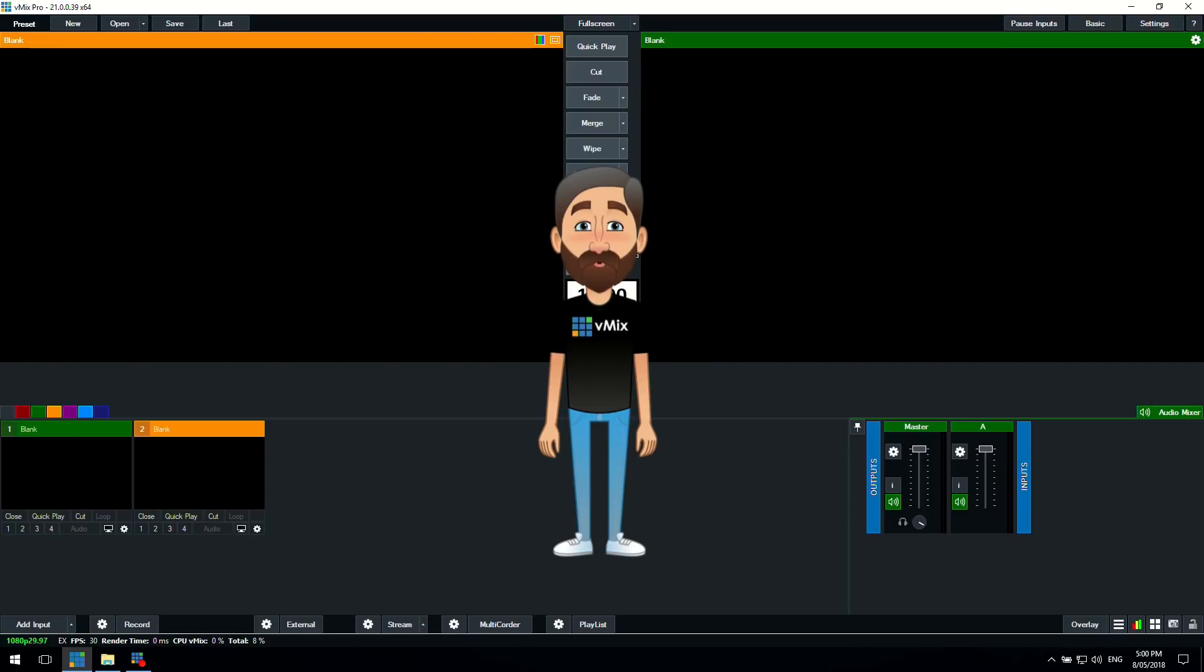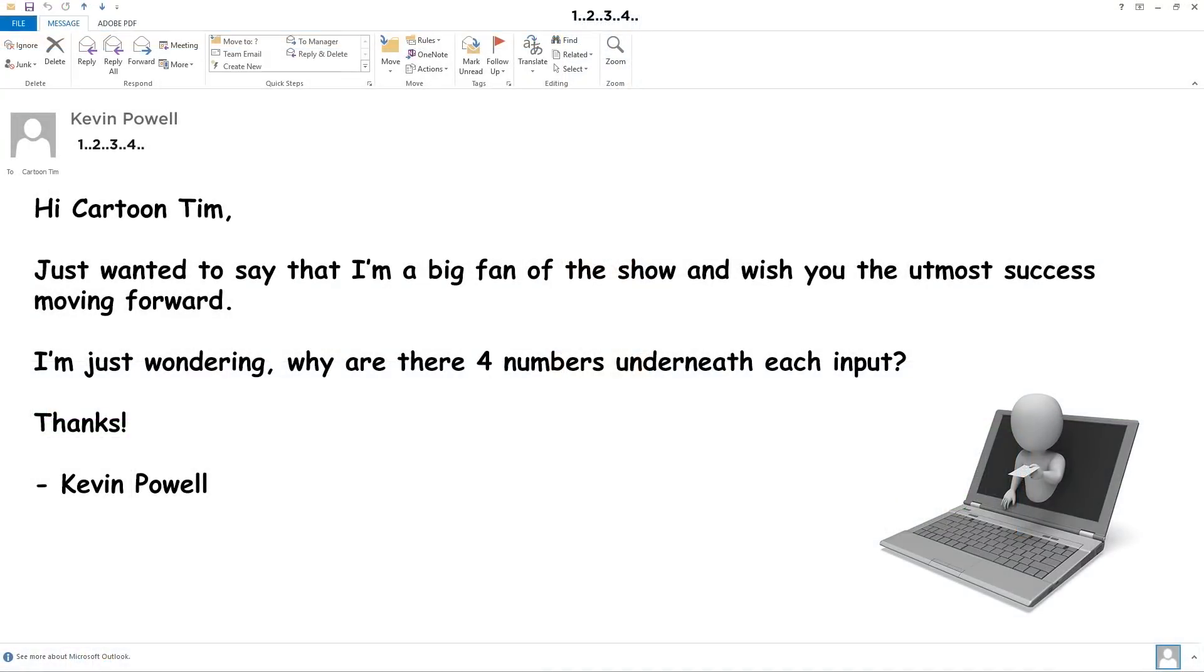I had a question from Kevin Powell who says hi Cartoon Tim, just wanted to say that I'm a big fan of the show and wish you the utmost success moving forward. I'm just wondering why are there four numbers underneath each input?